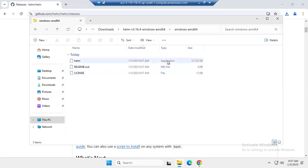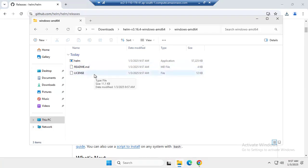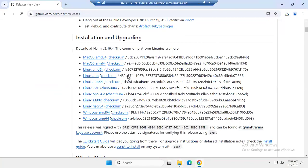Let's look inside this extracted folder — Windows amd64. Inside, we have the Helm application, a README.md file, a license file, and other files. We have successfully downloaded and extracted the Helm zip file from the official GitHub release page.